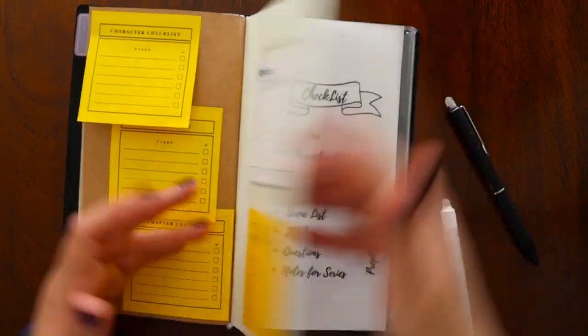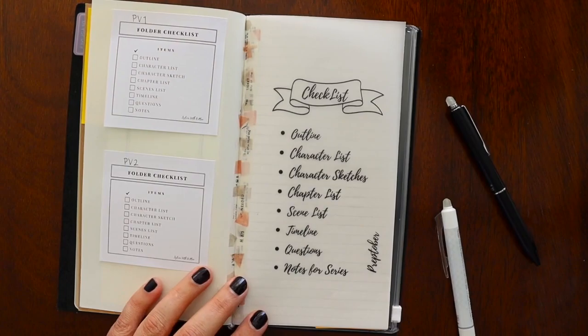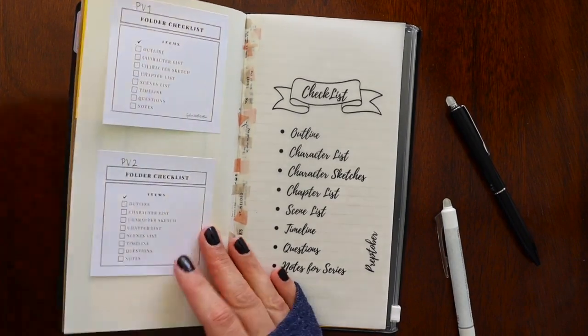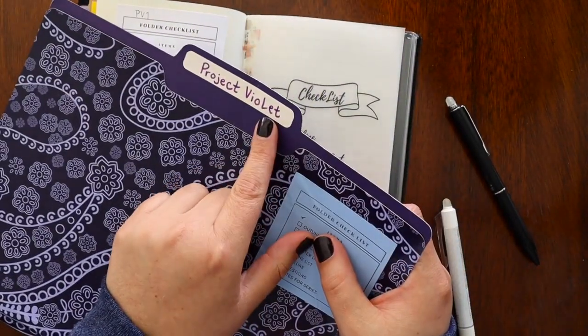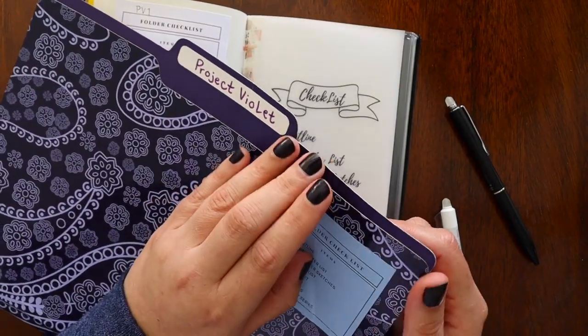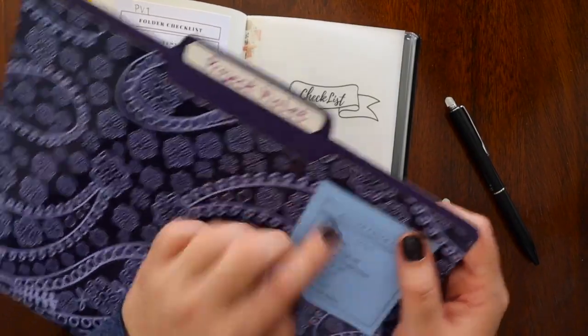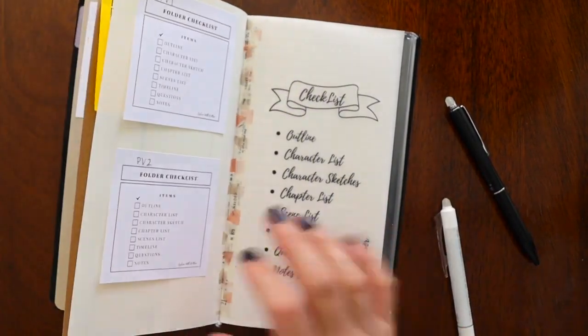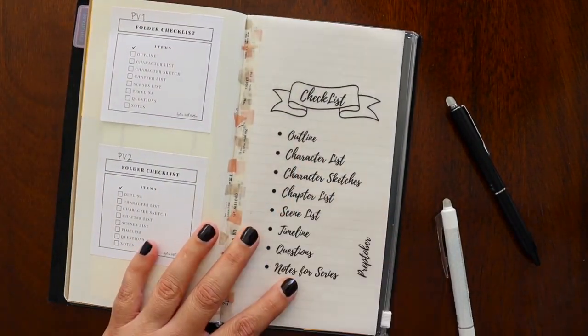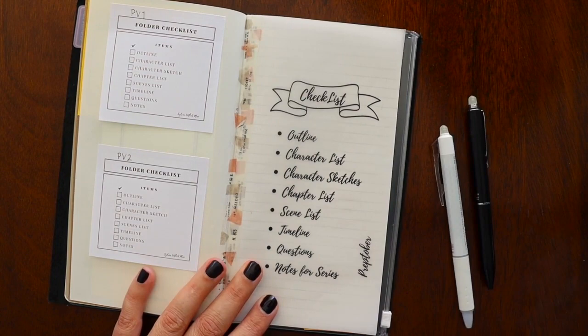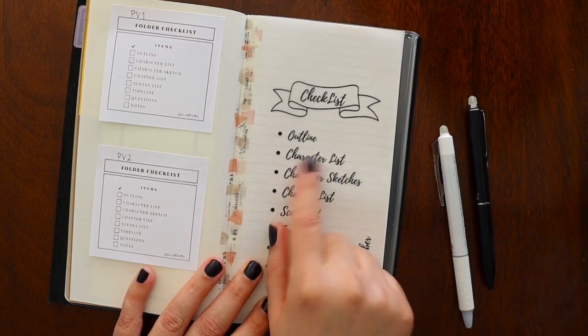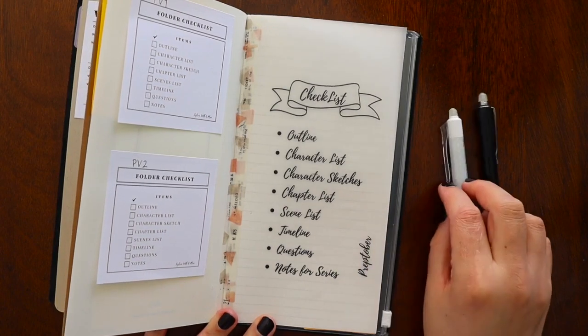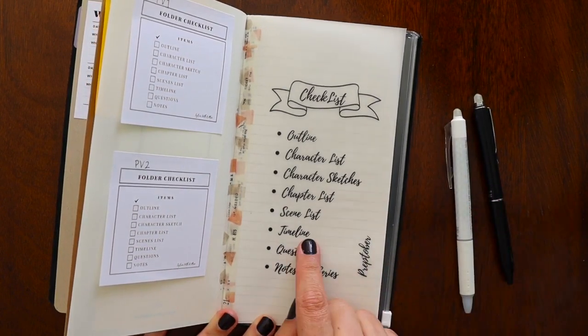The next page, we have my folder checklist. So I like to keep a physical folder like this. So this was for Project Violet. So now it will be for Project Violet 1 and 2. And I kind of just keep a list of all the things that I keep physically in here, which I've rewritten out over here. So my checklist for Preptober: outline, character list, character sketches, chapter list, scene list.